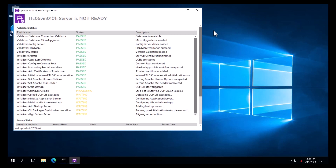The UCMDB Pre-Initializer takes a considerable amount of time when you start OBM services for the first time. On the OBM status page, the Pre-Initializer description is periodically updated to show the background task.